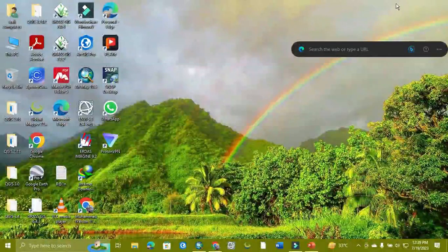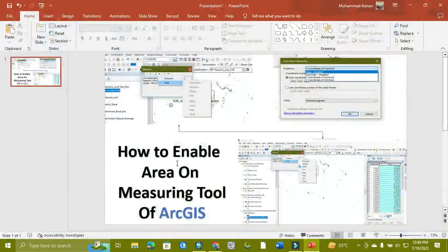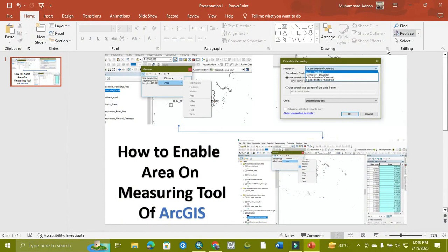Welcome to World Geography with Muhammad Udgan. Today's tutorial is related to how to fix the problem of the area measuring tool and finding the area through calculated geometry.